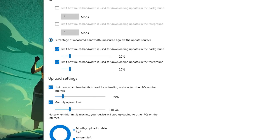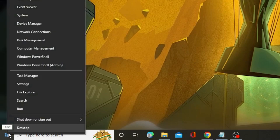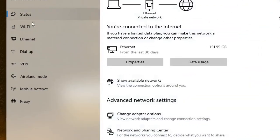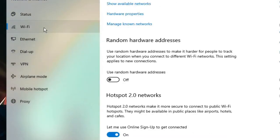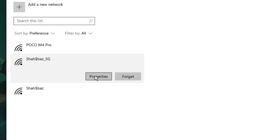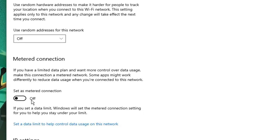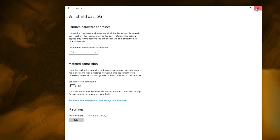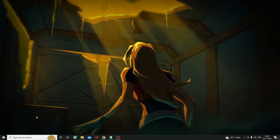Once done, close that window. Right-click on the Windows icon and choose Network Connections. From the left-hand menu click on Wi-Fi, then click Manage Known Networks. Find the network you are currently connected to, click on it, and choose Properties. Here you will find the option 'Set as Metered Connection' — make sure this option is toggled off, then close the window.